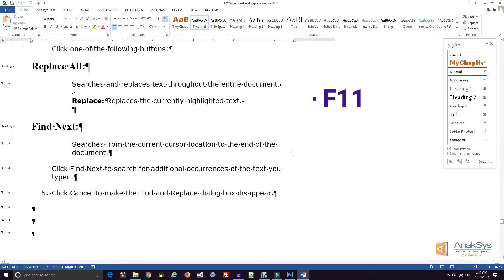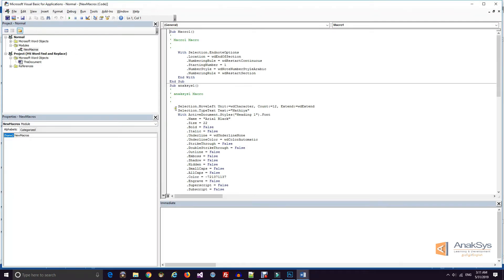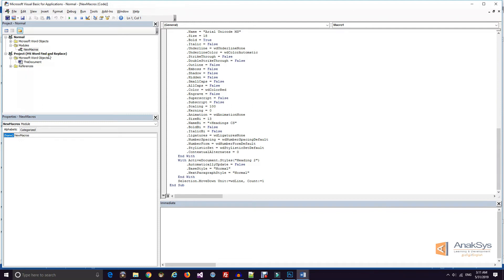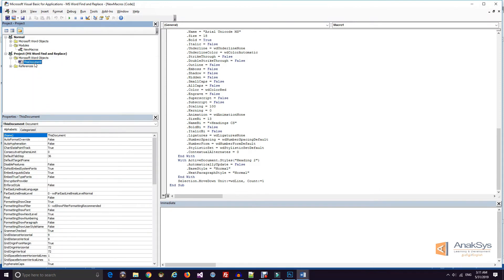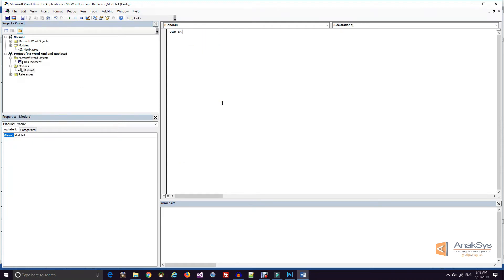Now we have a word document. Press Alt+F11 to open the VBA editor and add macros. We will add a simple macro to display the numbers from 30 to 4000 with equivalent characters. Go to the document, find and replace, right-click and insert a module. We will write a simple VBA macro at the cursor position.